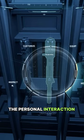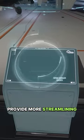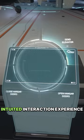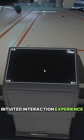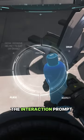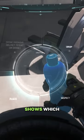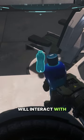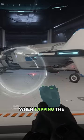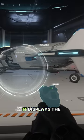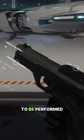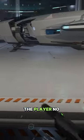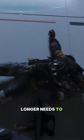The personal interaction system aims to provide a more streamlined and intuitive interaction experience. The introduction of the interaction prompt shows which item the player will interact with when tapping the F key, and it displays the type of interaction to be performed.